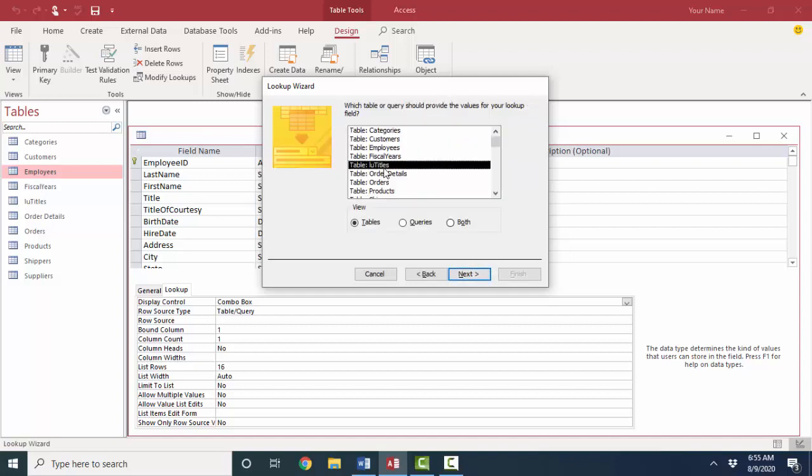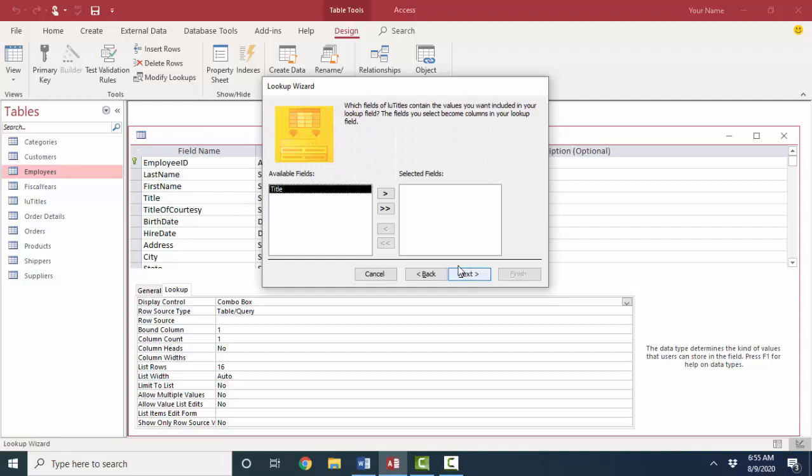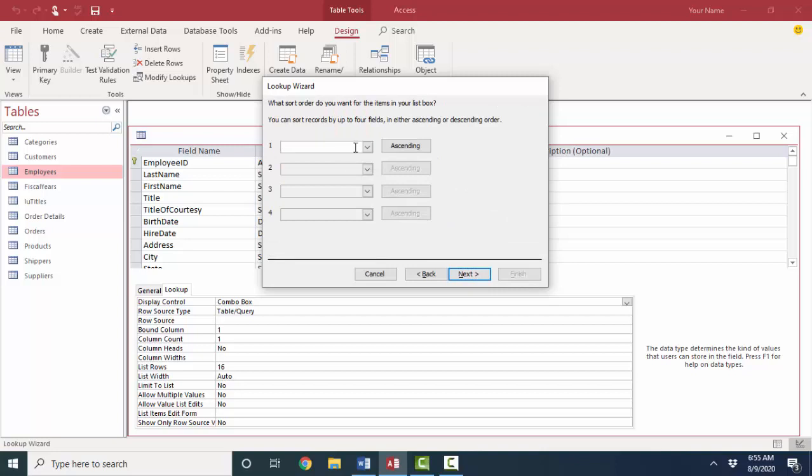Which table or query contains those values for the list? Well, I just created it. The LU titles table. Next. And which fields do you want? Well, there's only one field. I will choose it. Title field. Next.